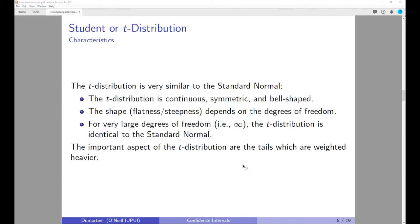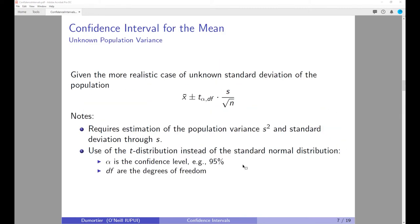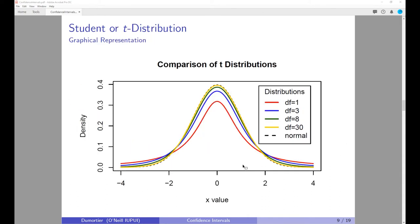Think about it this way: if we do not know the standard deviation of the population, we have to estimate it. This estimation procedure adds an additional source of error in calculating confidence intervals. In order to correct for this error, we actually have to widen the confidence interval to account for it.